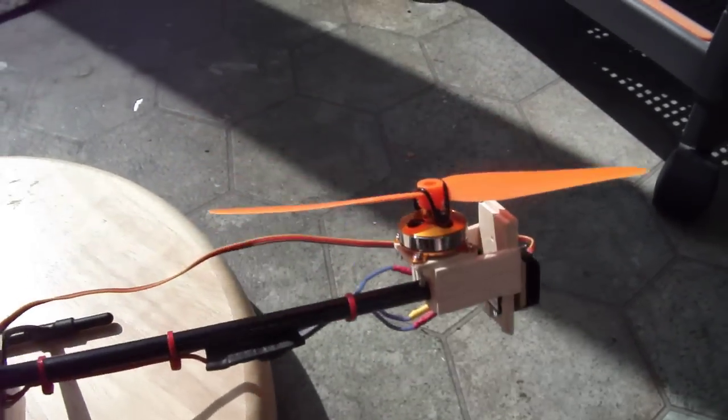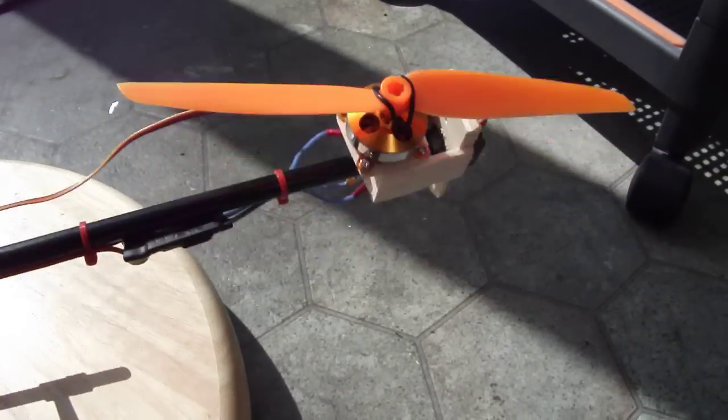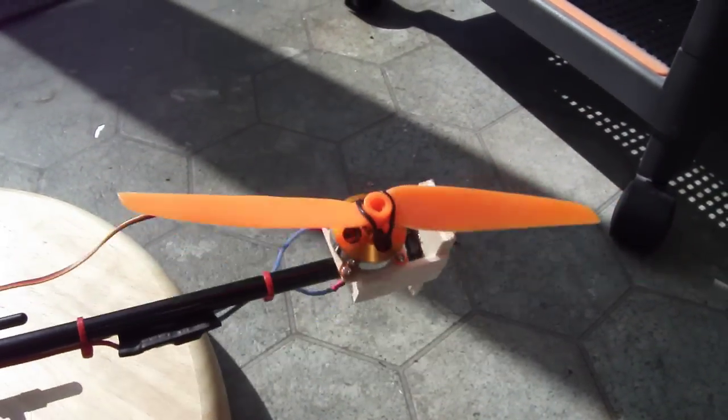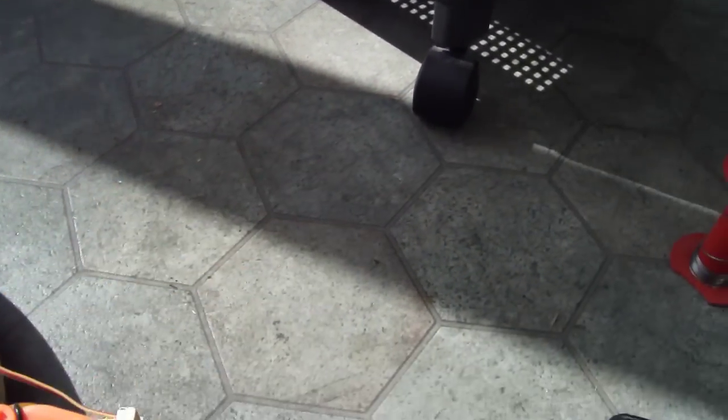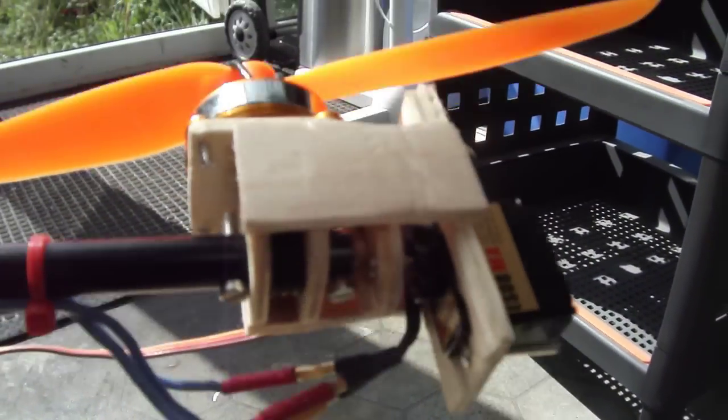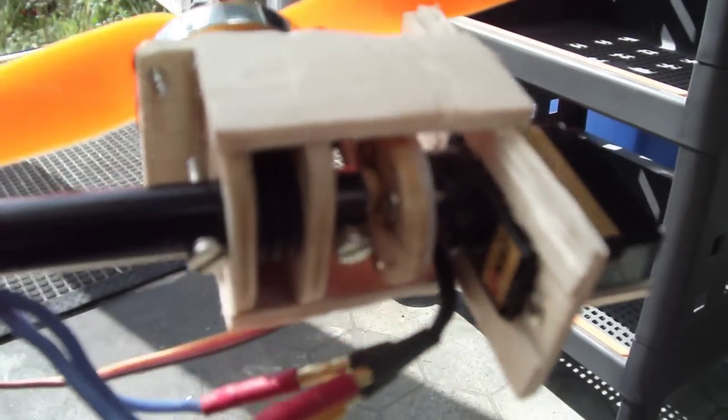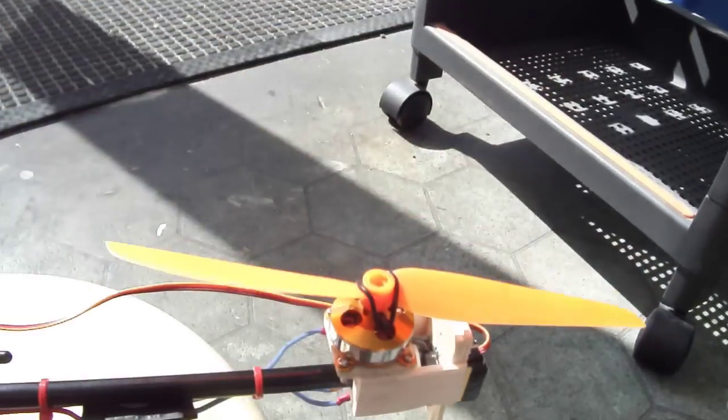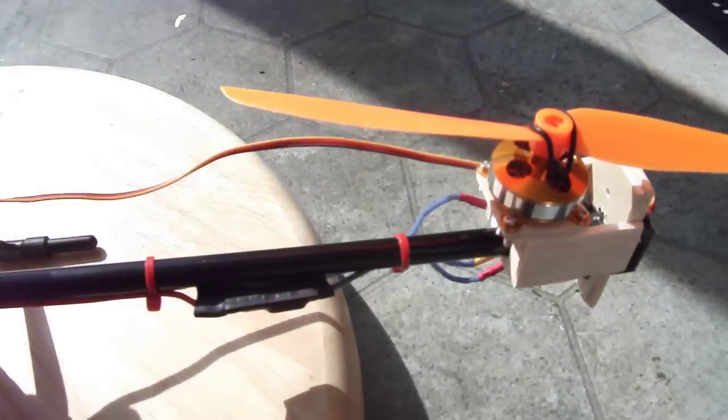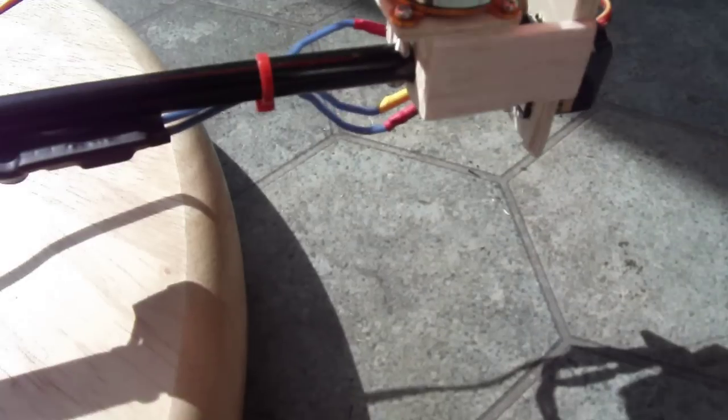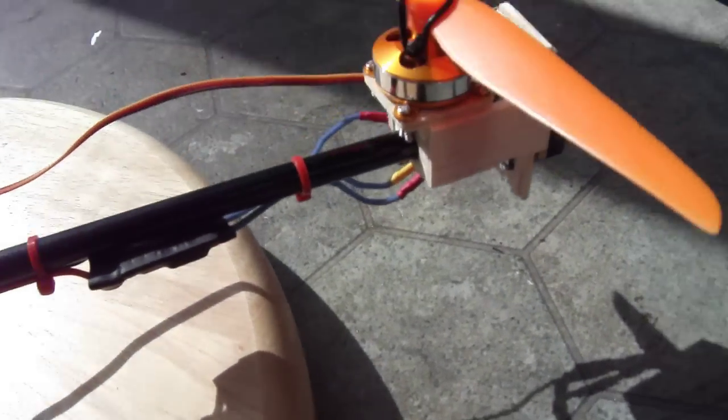It's the rear motor which pivots, quite an intricate balsa wood and plywood system. It's designed to break away if it has a crash.